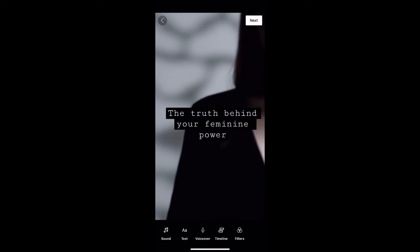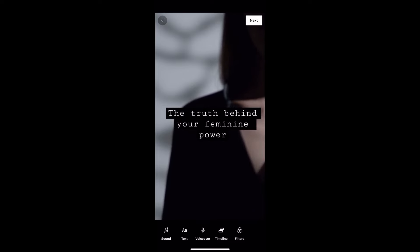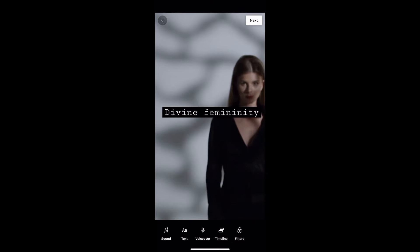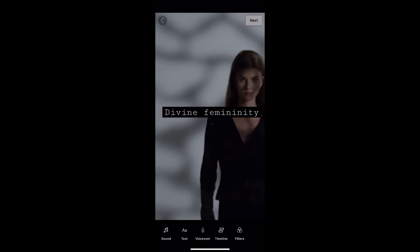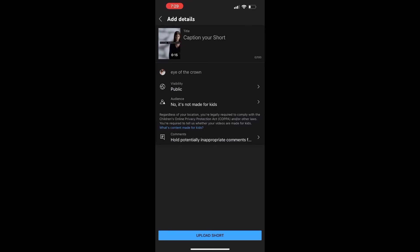And that's how you can time out your text in your YouTube Shorts videos. Once you're done, just click next, add your caption, and post.